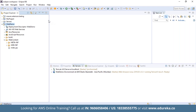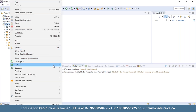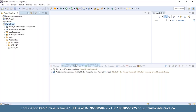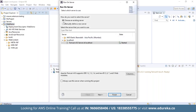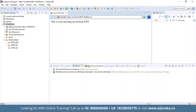Once the server is added, right-click on the project and select Run As > Run on Server. It will ask you to choose an existing server or manually define one. Select 'choose an existing server' — Tomcat version 9 — and click Finish. On the console, you can see the message displayed: 'This is a test JSP being served from AWS.' We have now deployed this application on the local server, and next we will deploy it on AWS.